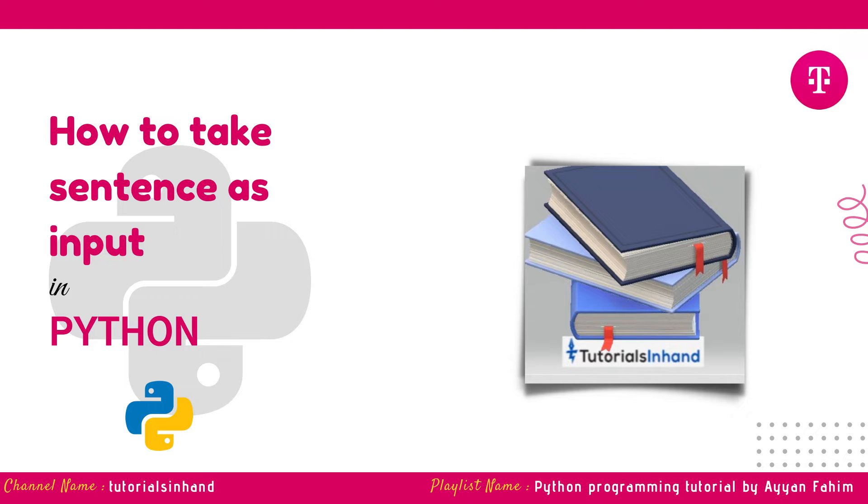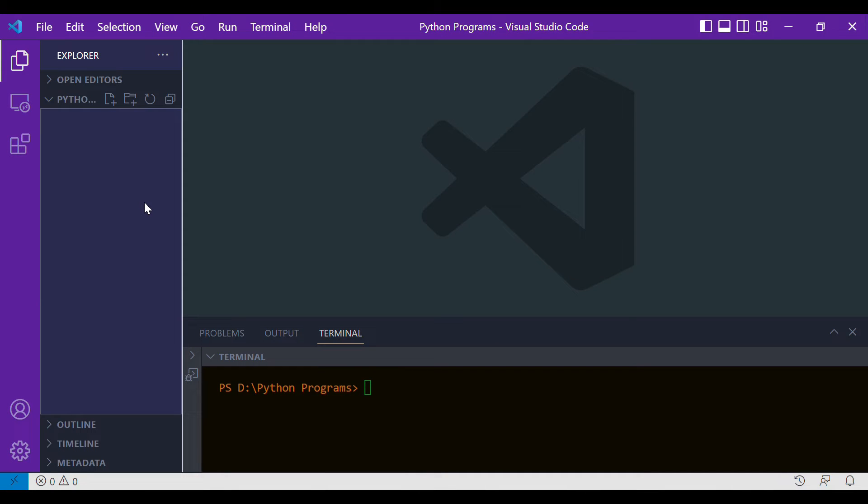First, to start writing the program, I'm going to use VS Code as the IDE. You can choose any IDE of your personal choice. Let's quickly move to VS Code and create a new file by clicking on this icon. Let's name the file code.py.